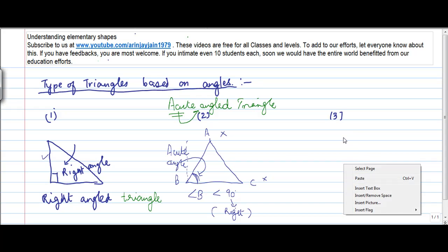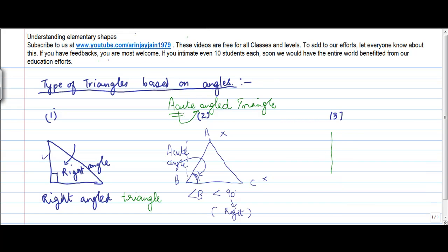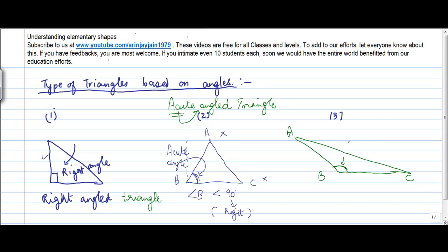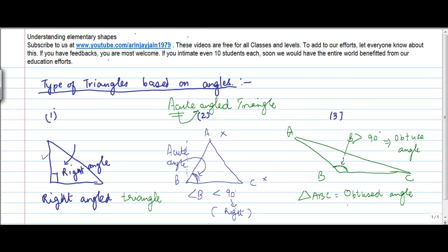Similarly, if instead of that you had a different triangle — let's call it triangle ABC — where angle B is greater than 90 degrees, or angle B is an obtuse angle, then in view of this, triangle ABC is called an obtuse angle triangle. So based on the nature of the angle, the triangle is named accordingly.